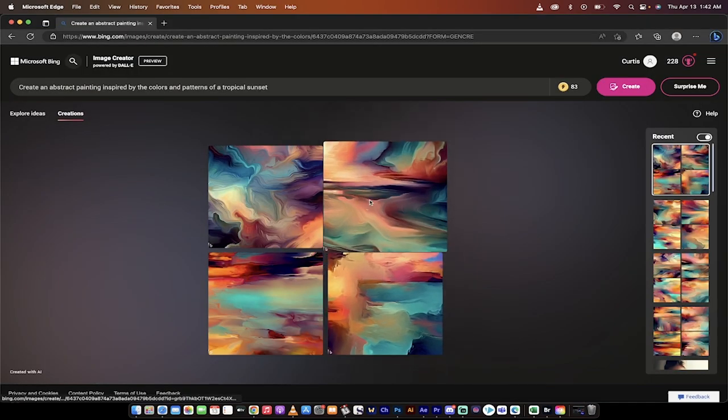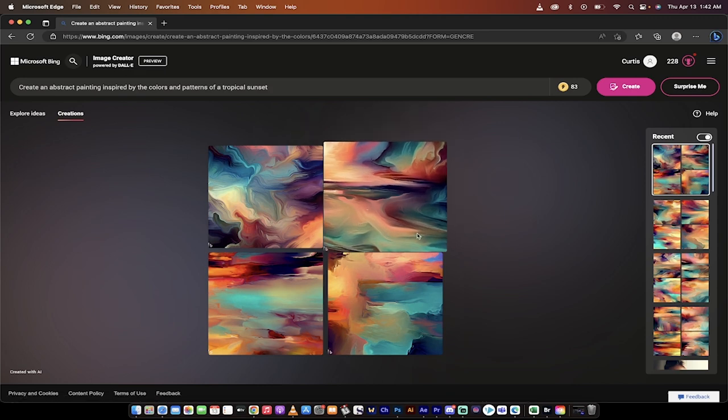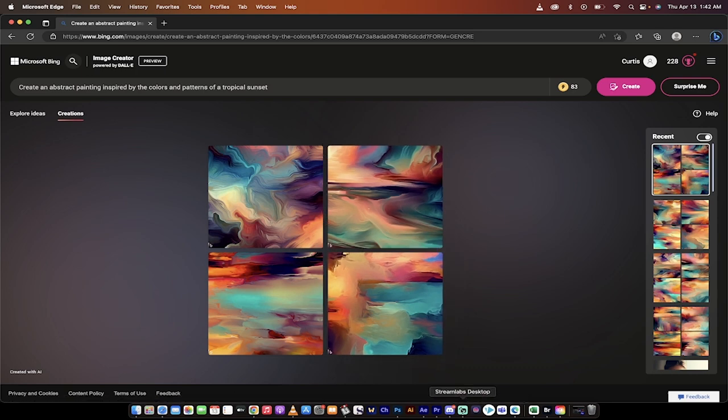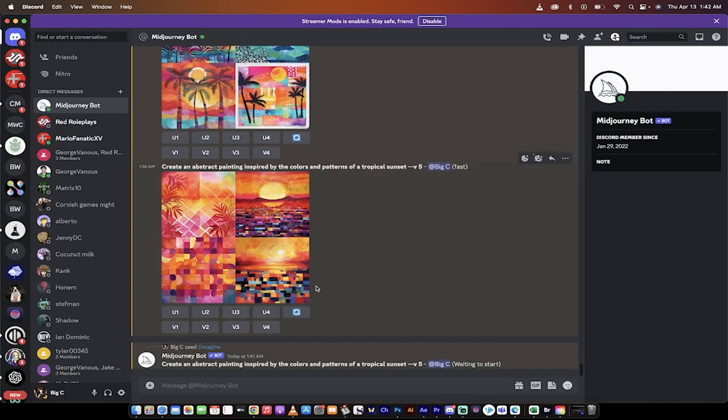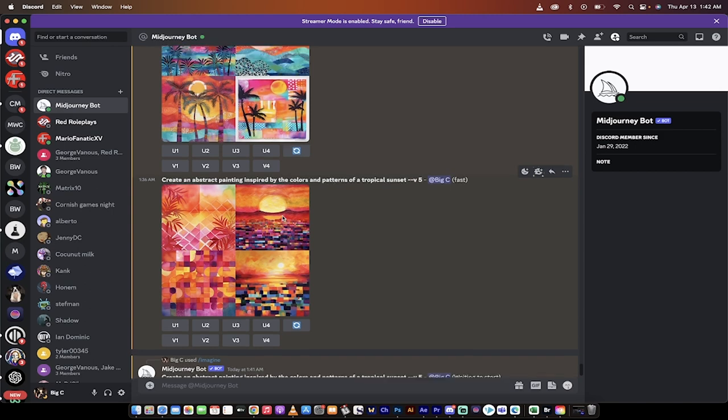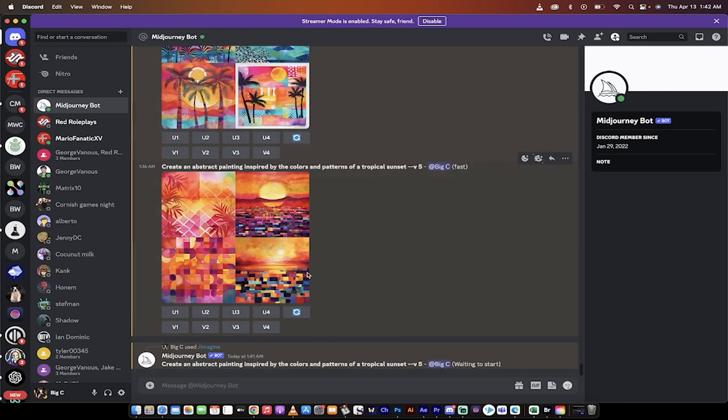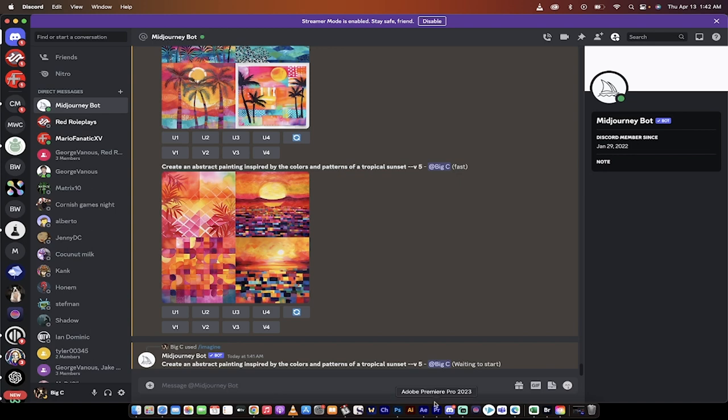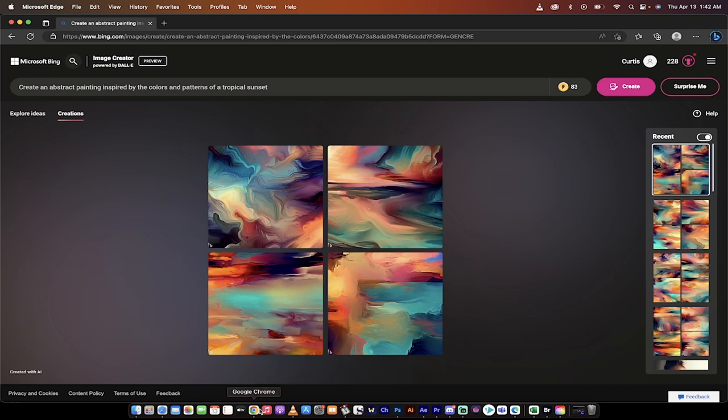But when I go to Microsoft Edge and I look at this, these are also really, really good. And if you really think about what abstract art is or an abstract painting, this is probably a little better because this is more in keeping with proper abstract art. If you look at the Mid Journey style, Mid Journey uses more of an impressionistic abstract style. So they're both great. But the free version there in Microsoft Edge is just as good, in my opinion.